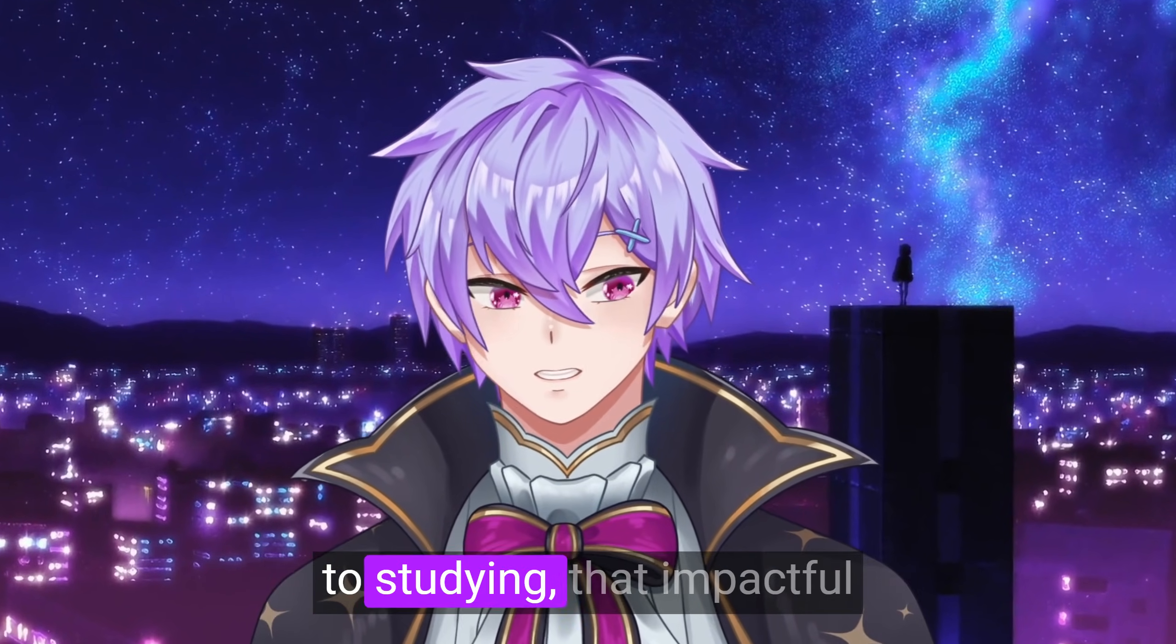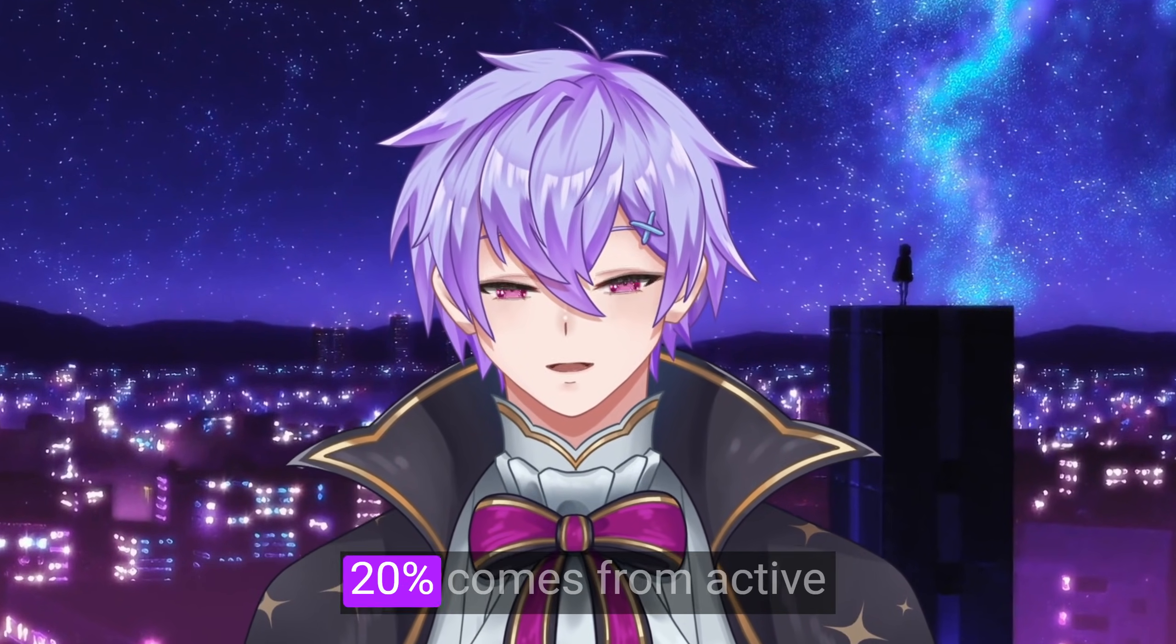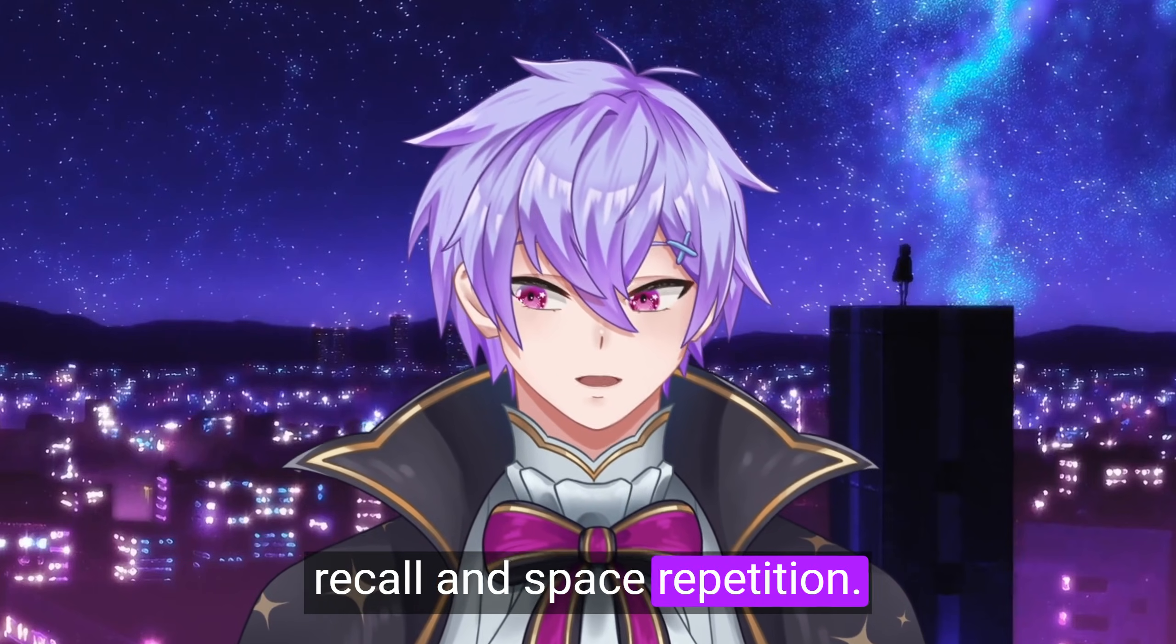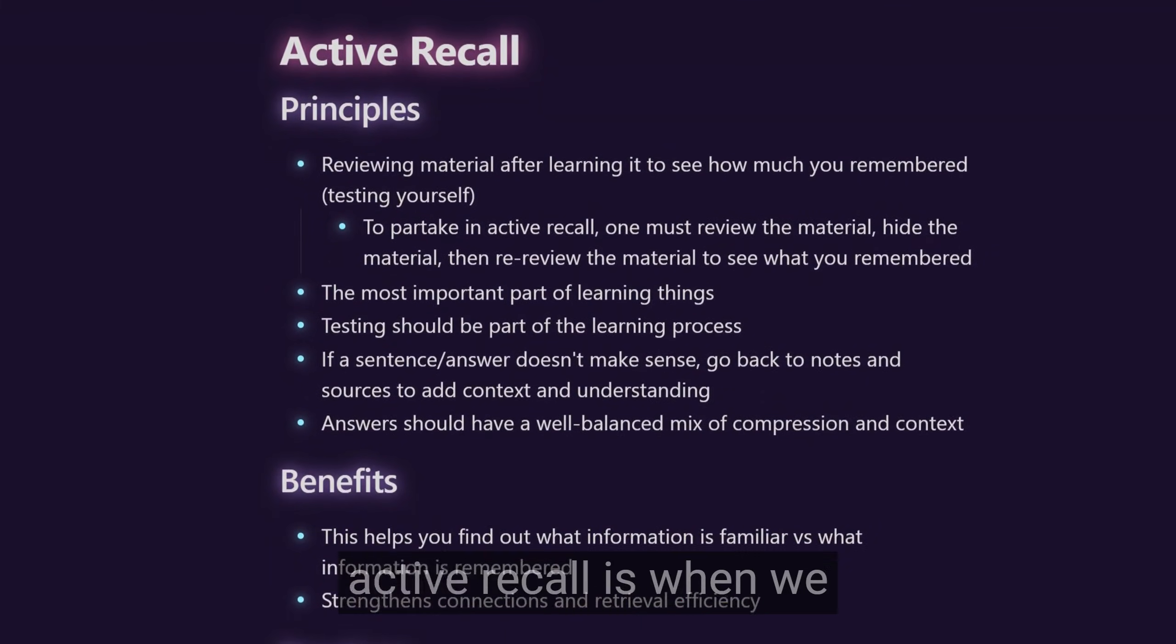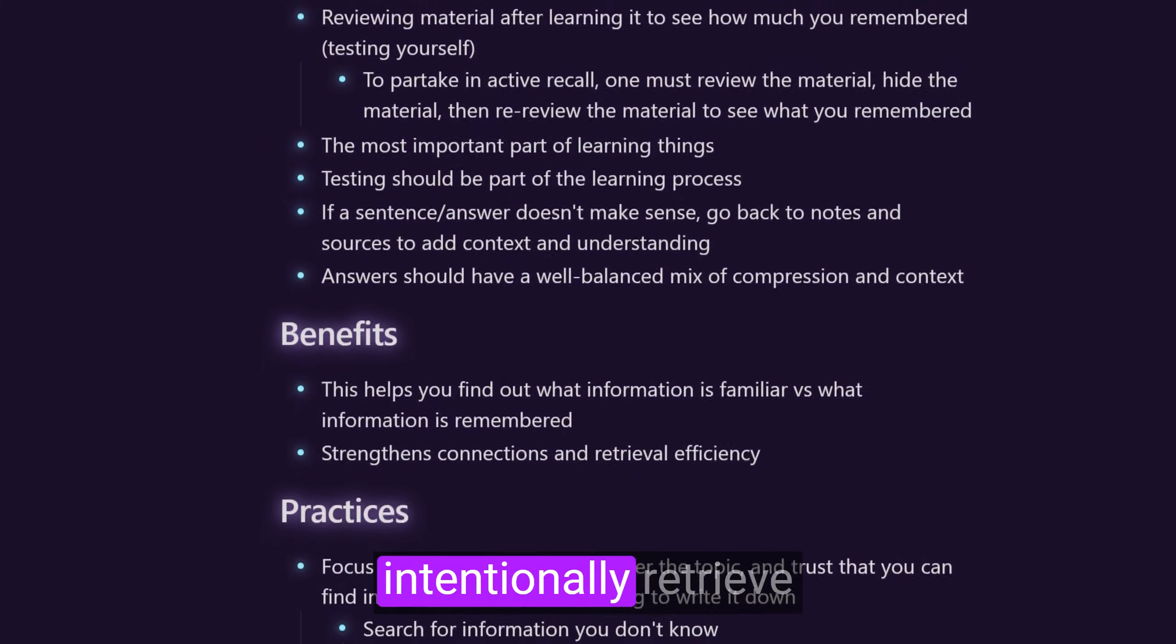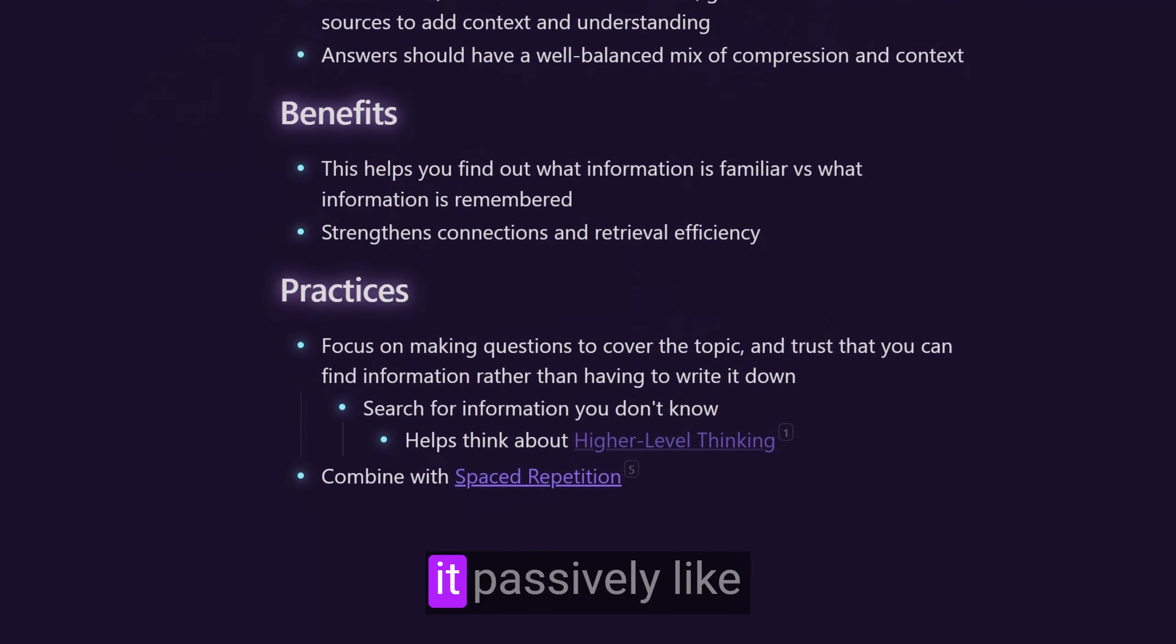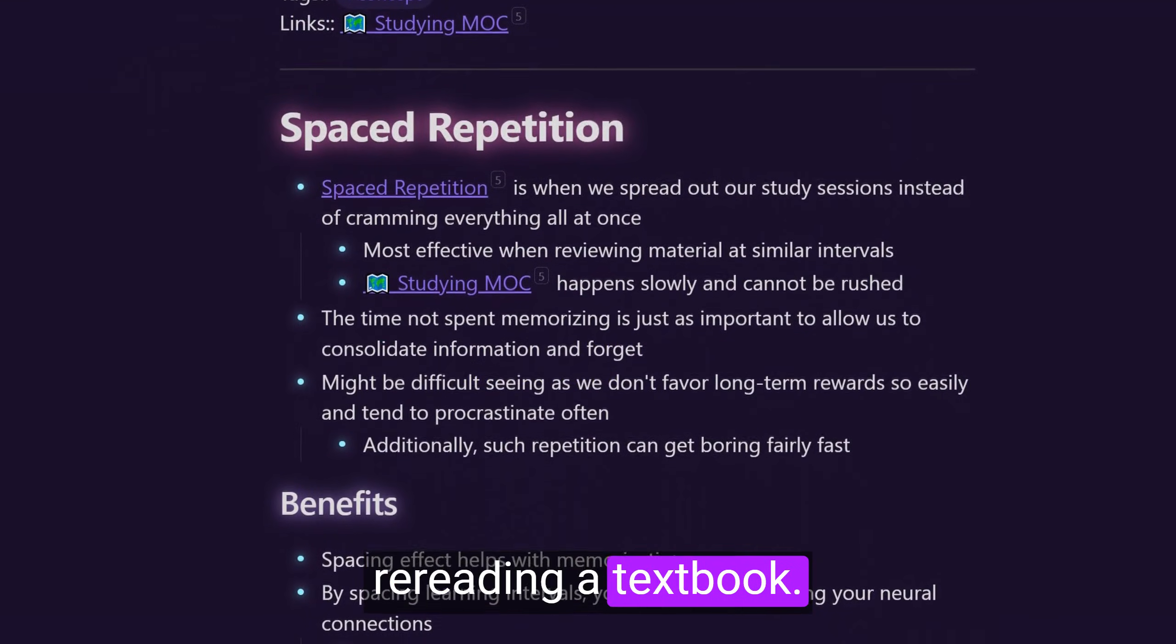that impactful 20% comes from active recall and spaced repetition. If you don't know already, active recall is when we intentionally retrieve information from our memory instead of just reviewing it passively, like rereading a textbook.